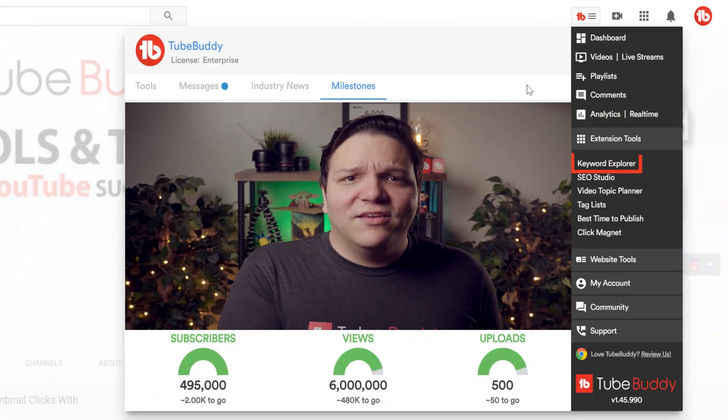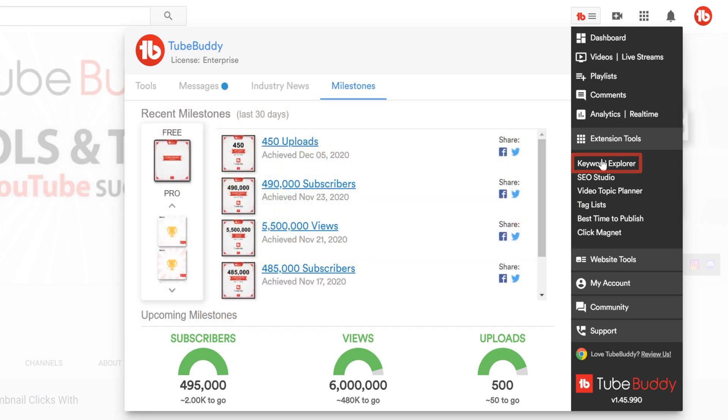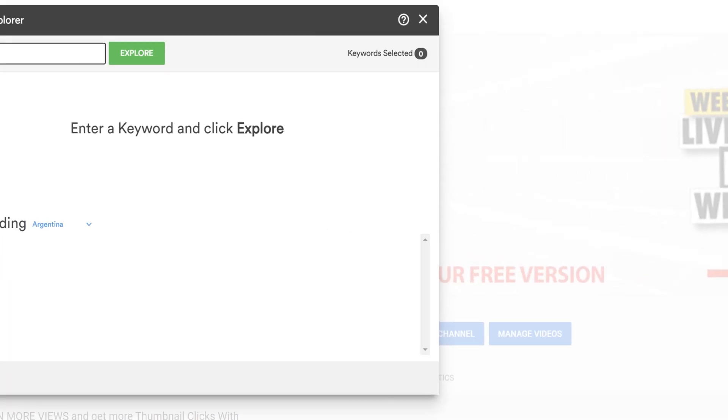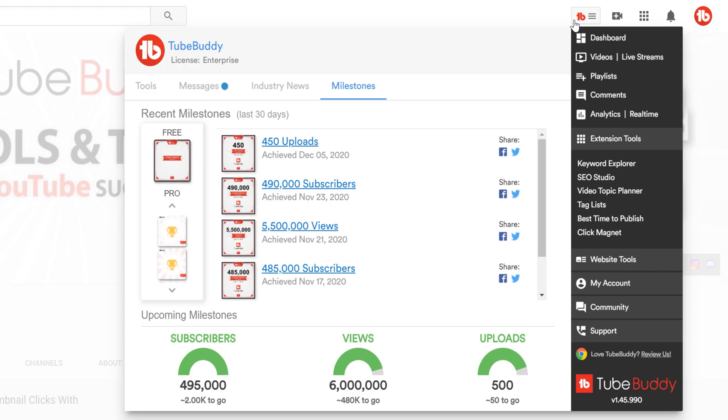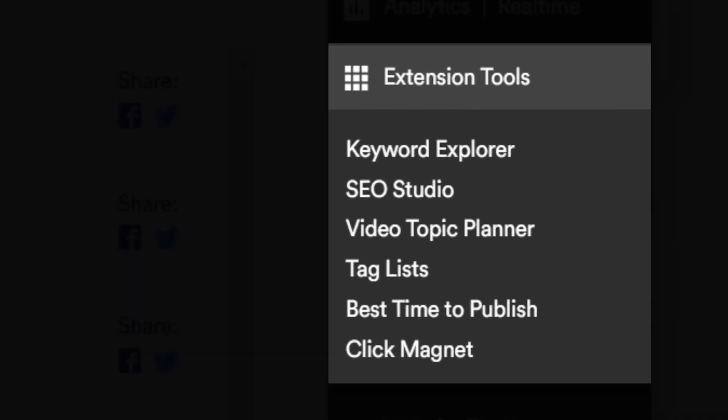Next up is Extension Tools. Think of this section as YouTube-based tools, meaning all of these tools you can use while on YouTube's website. If we click on Keyword Explorer now, we can see it pop up on screen without leaving YouTube. When we say extension tools, this keeps you on YouTube. This is a great place for you to start using TubeBuddy without having to leave YouTube's website.